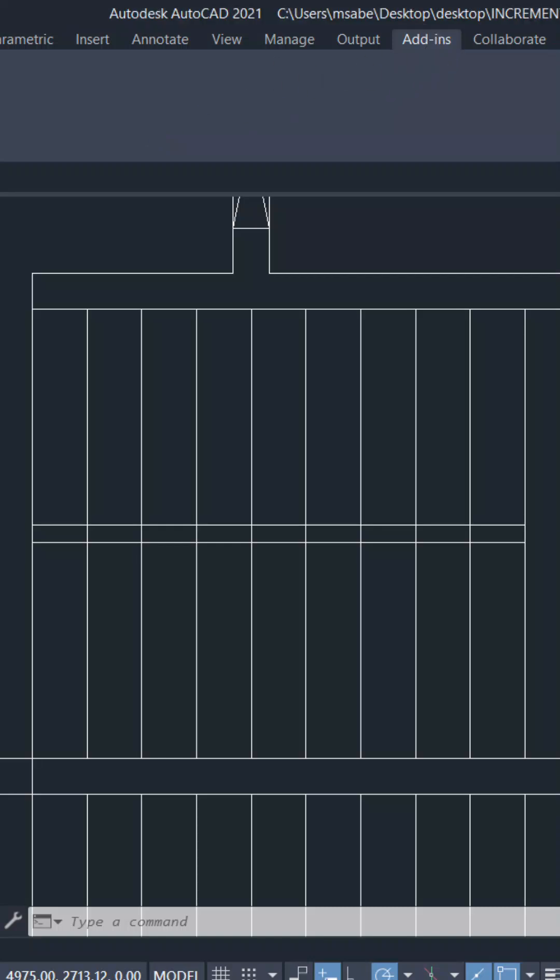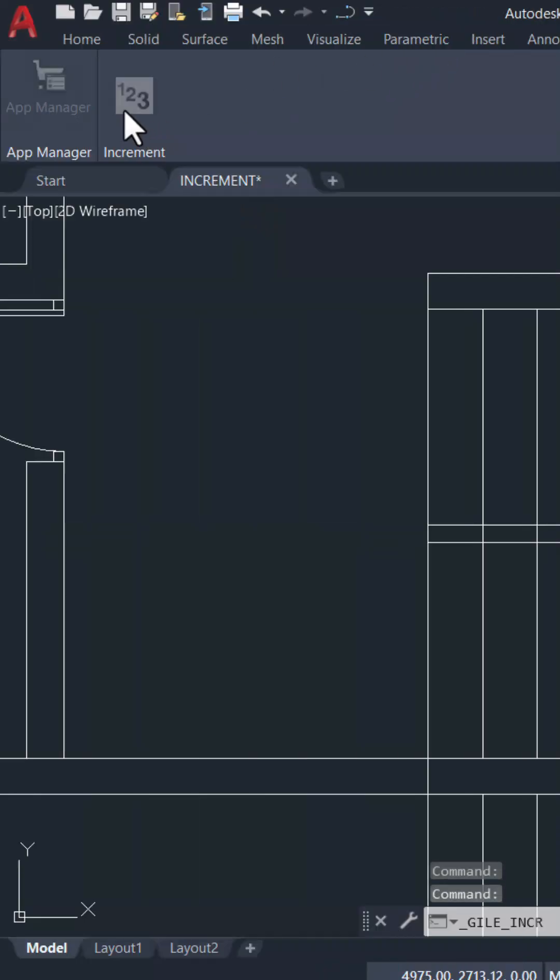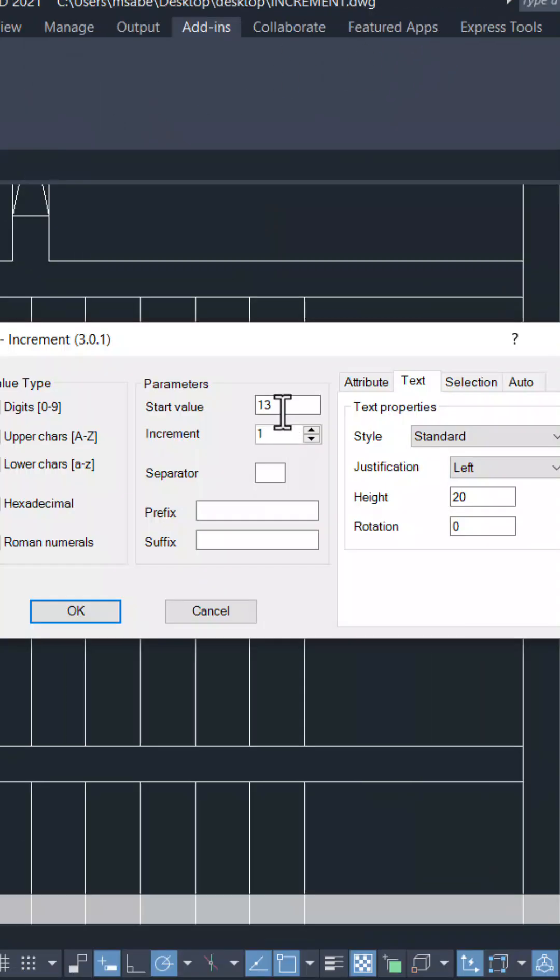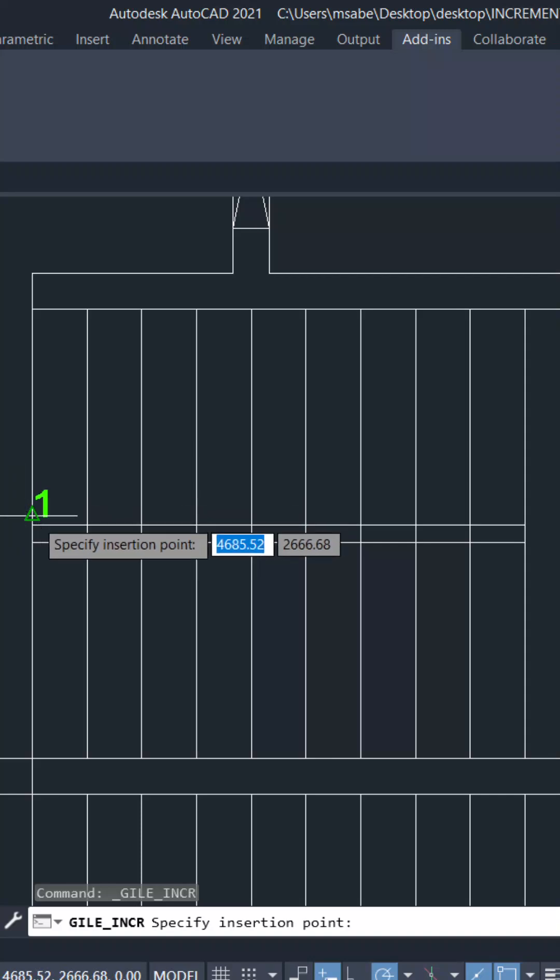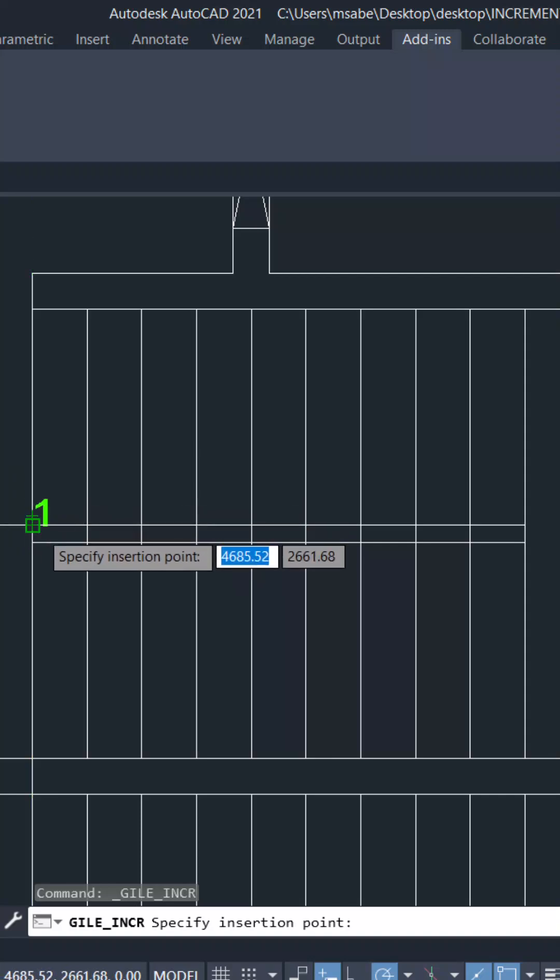Click on the add-ins tab and select the increment plugin. Set a start value of 1 and a text height of 15 units, then click OK and pick positions to input text.